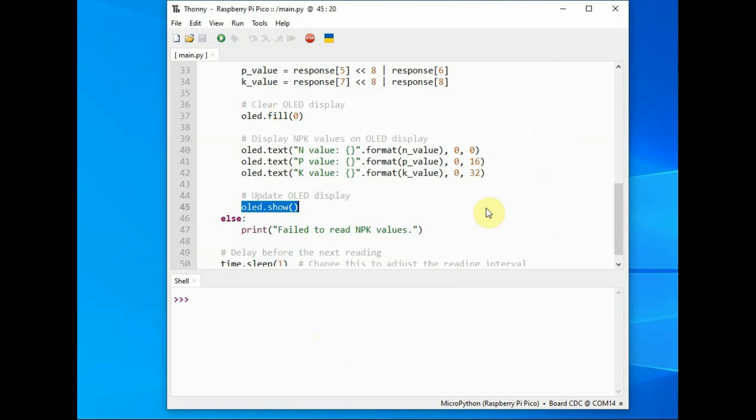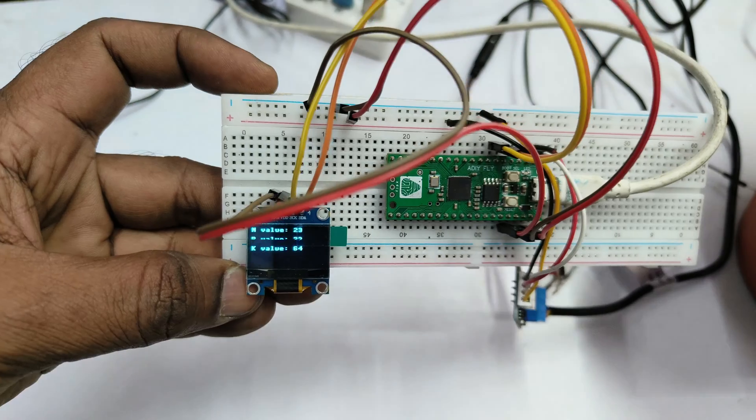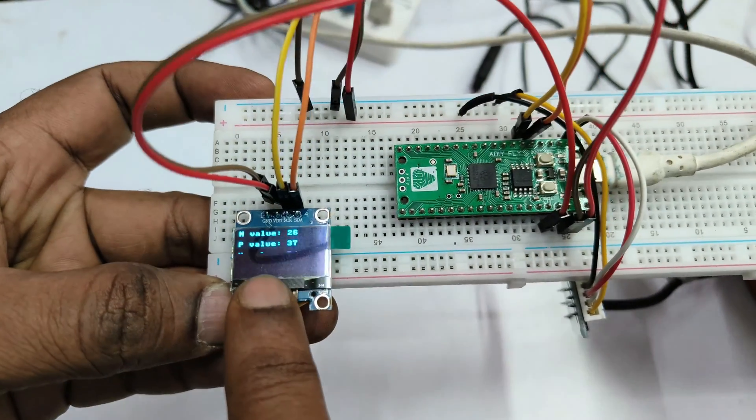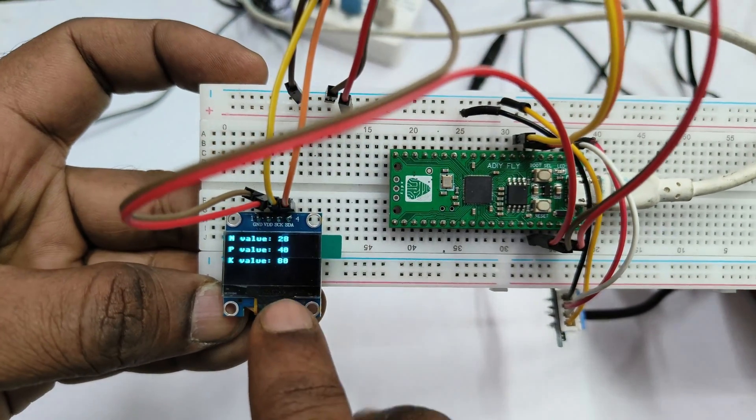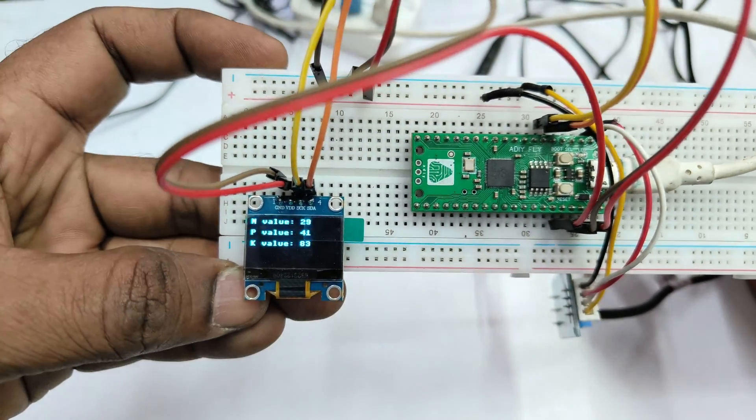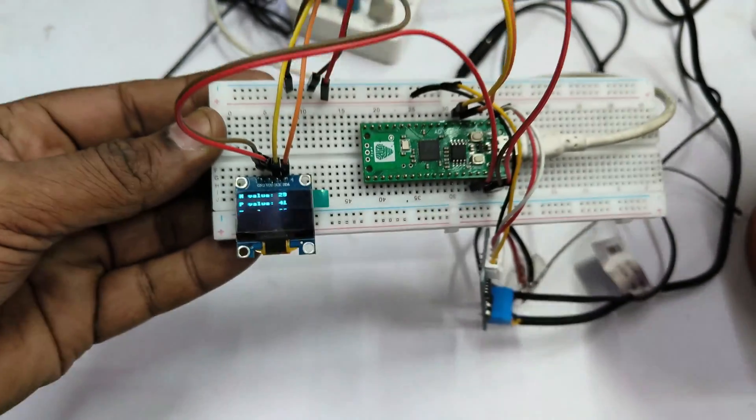Now click on the green button to run. Now the code is running. Now let us check the physical data on OLED where NPK values are displayed.